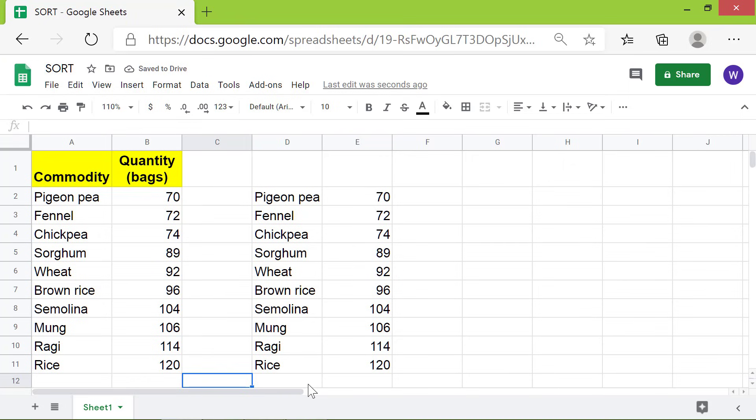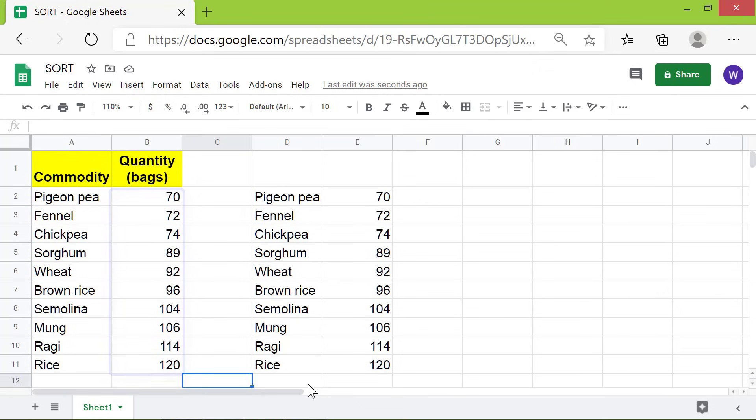Deselect. Alright, the data is sorted by quantity. That's it, folks! Thank you for watching this video. Please subscribe to this channel.